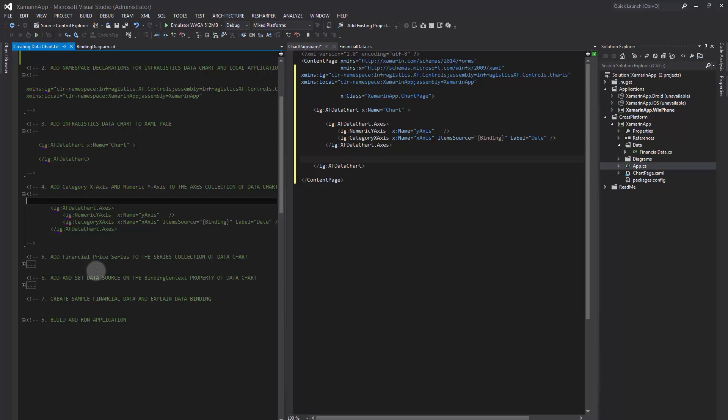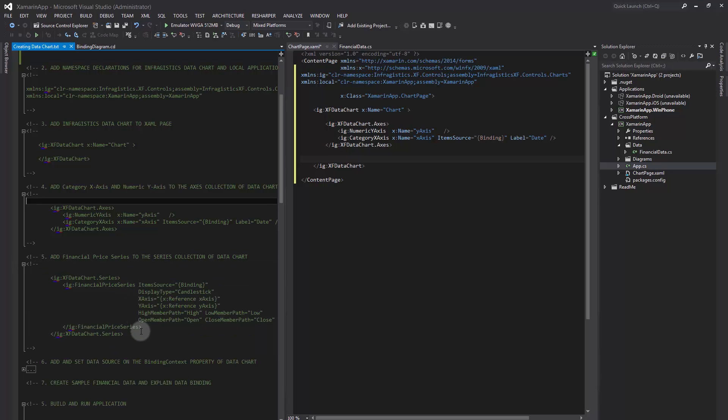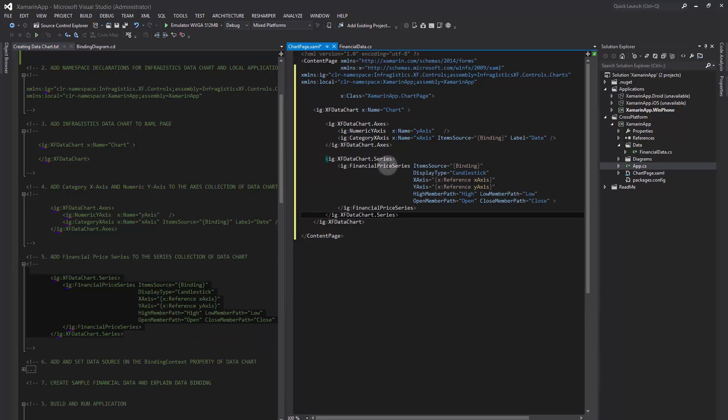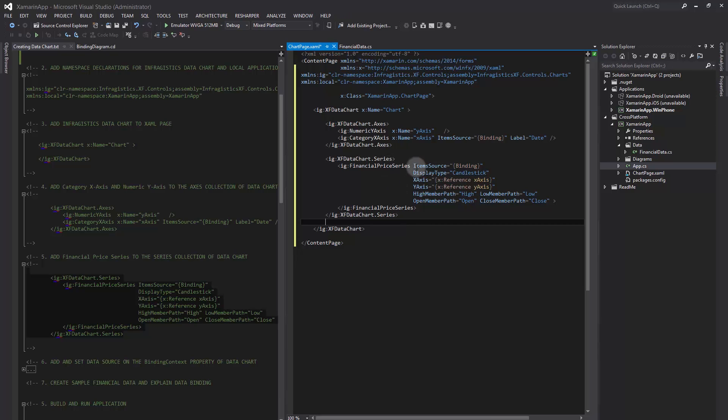Next, we need to add a FinancialPrice series to the series collection of the data chart control. Note that the ItemSource property on the series is also set to context binding of the chart.